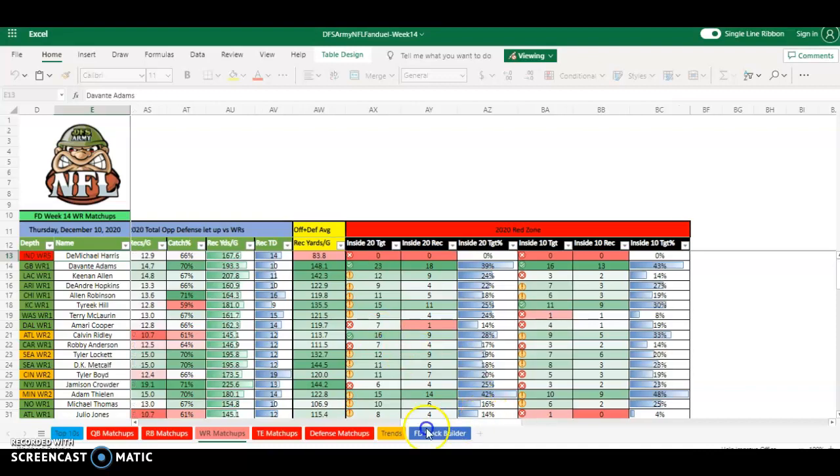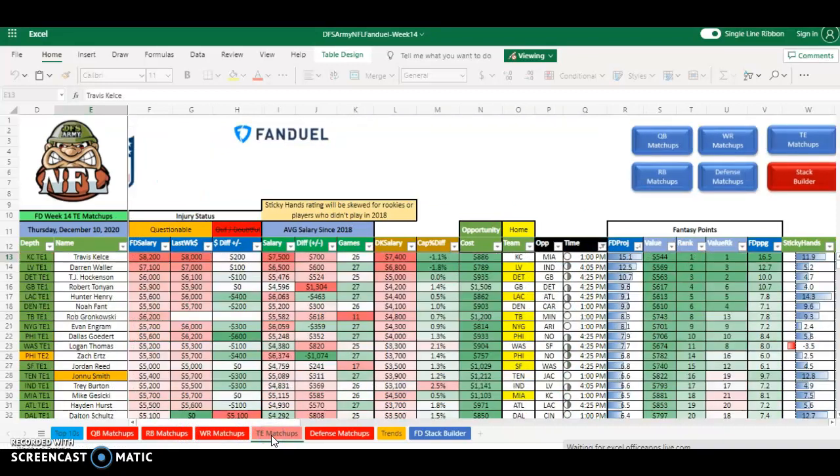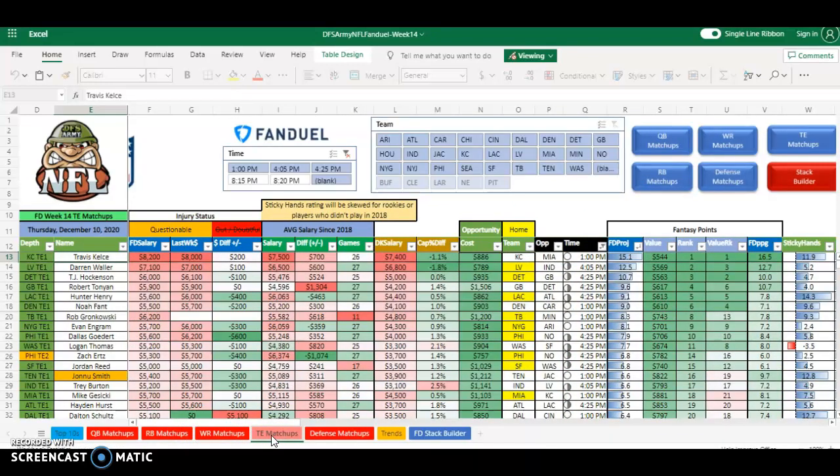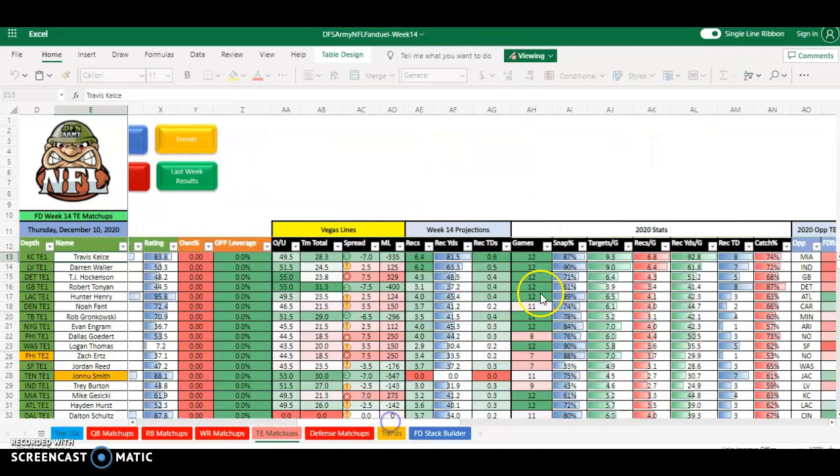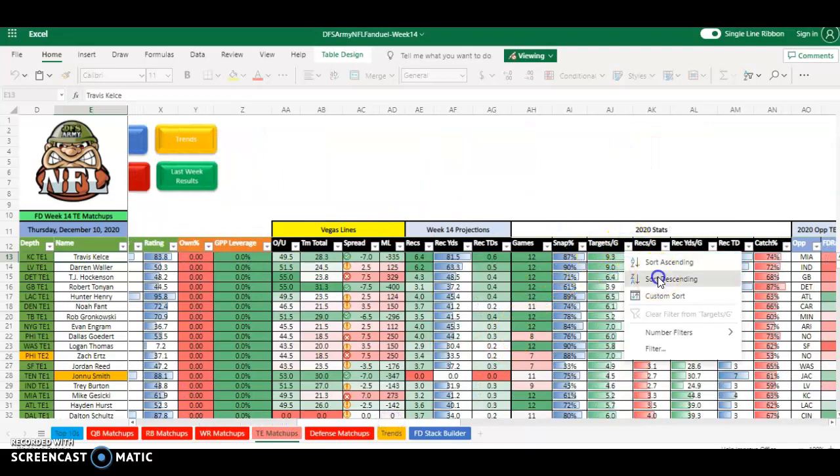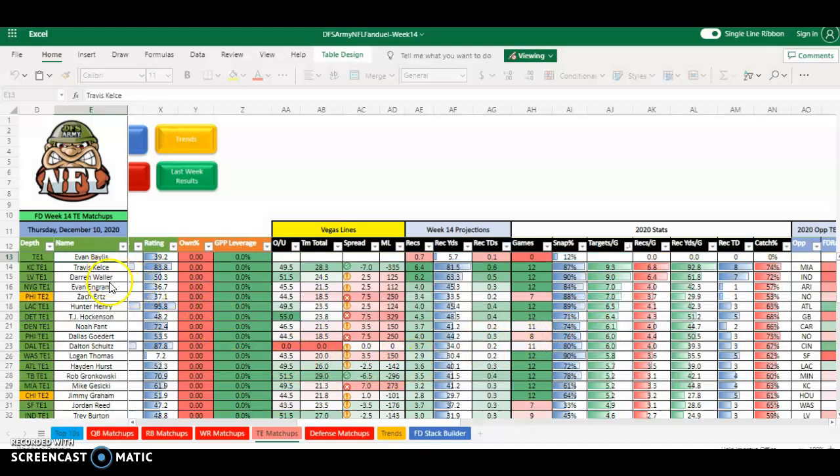When we cut over to the tight ends, we go back now to needing them to be at home, needing them to be favored, because that tends to work better for tight ends. I don't really understand the reasoning behind it, but it has something to do with game script and game flow. Maybe implied to score a lot of points helps because there's enough touchdowns to go around. Tight ends going to get one or two. Sort this one out by targets per game because that's still another big factor. Sort those targets up to the top and you've got your Kelsey, Waller, Ingram, a little bit of Ertz, Henry, Hawkinson, etc. These are the guys that you're wanting to put in your games.